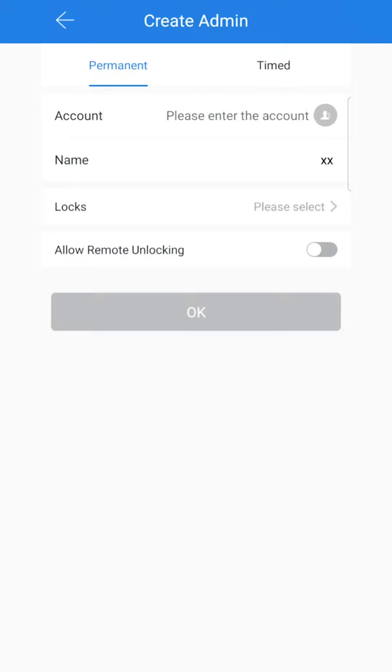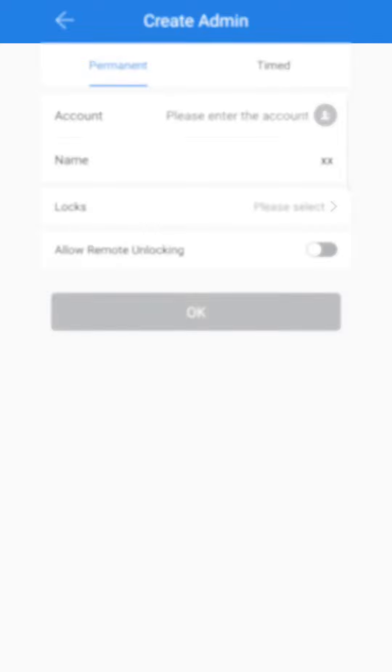just press OK. Once your partner or business partner or whoever it is that you're making an admin logs into their TTLock app next, they will have admin access on all of your locks and it's that easy.